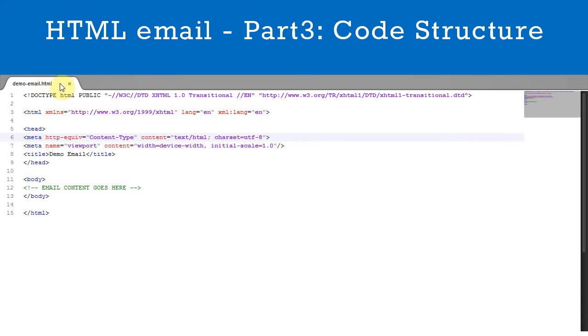This code contains everything that is needed to get started making an HTML email. We have included this code in the SimpleLists blog, so if you want to get started quickly you can just copy and paste it into a blank document.